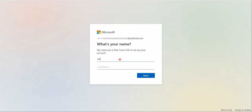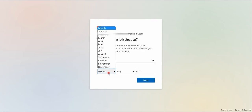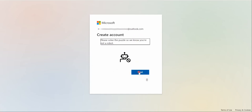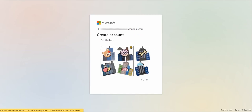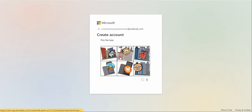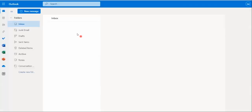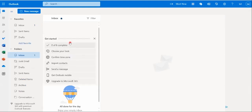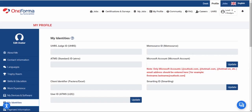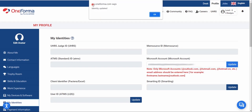I'm creating a password for the new Outlook account, inserting first and last name, selecting my country, and entering my date of birth. I'll solve the puzzle CAPTCHA to confirm I'm not a robot — I'll select the bear. There's our new email address. I'll go back to OneForma and type that email into the Live ID field, then click Update. A pop-up confirms your identity has been updated.